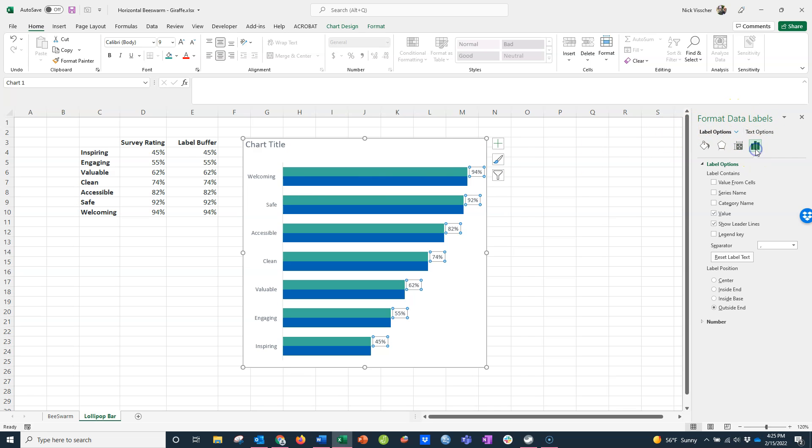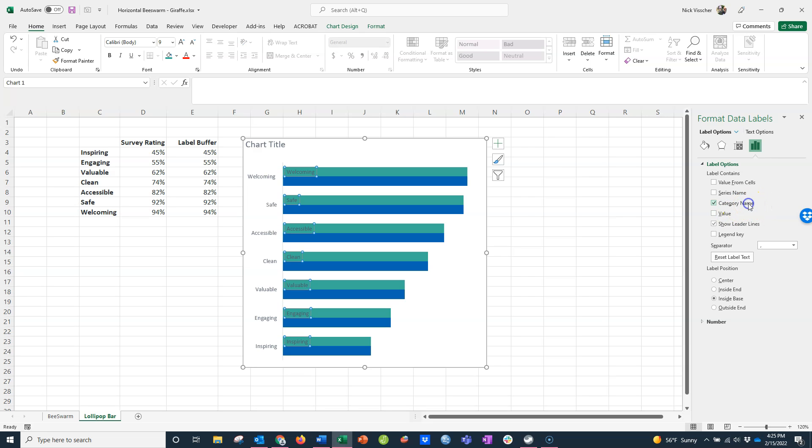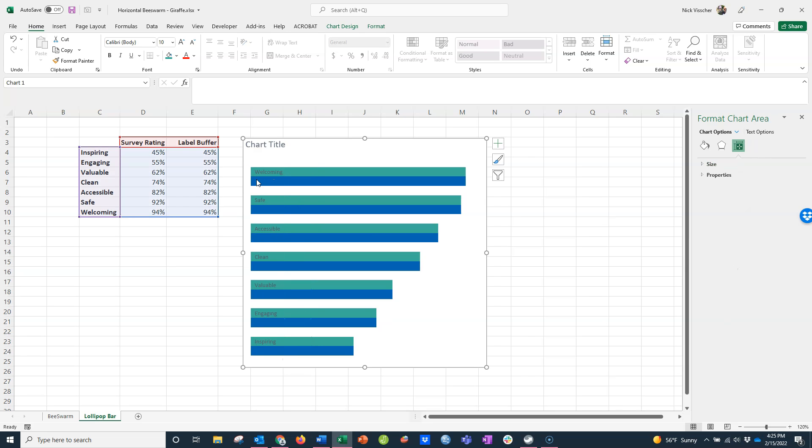Go over to the format data label menu, click on the little bar chart icon, go down to label position, and I'm going to click on inside base. Now you can see the labels move into the base. They're showing the actual X value, the value of the data. I want them to show the category name, not the value. So here in label options, I'm going to uncheck value and select category name. Now you can see the Y axis labels are showing up in the data label. That's perfect. Now I can get rid of my Y axis labels—I don't need them. I'll just click that and push delete.